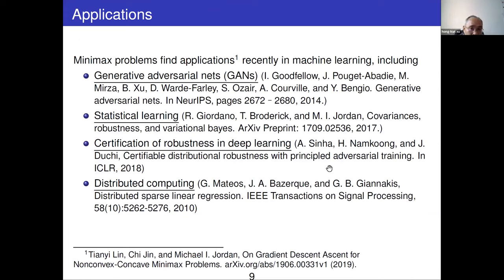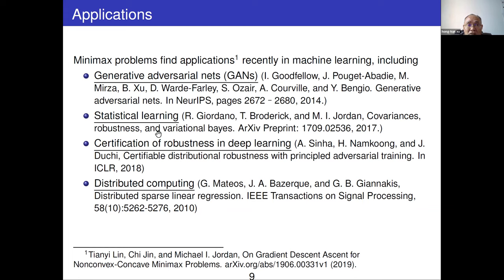My talk is motivated by recent applications of minimax in machine learning — for example in GANs, statistical learning, deep learning, distributed computing, and many more. You can find applications in many articles.